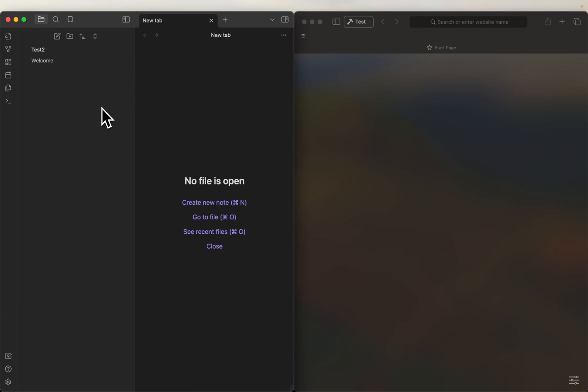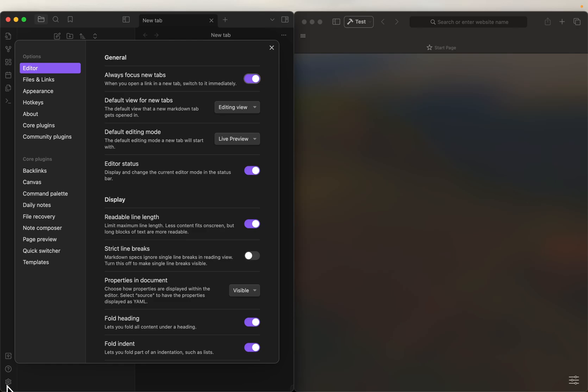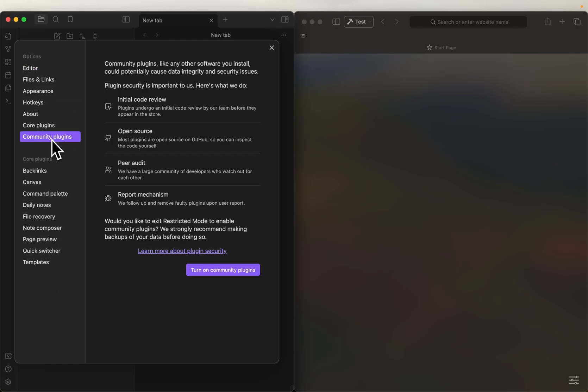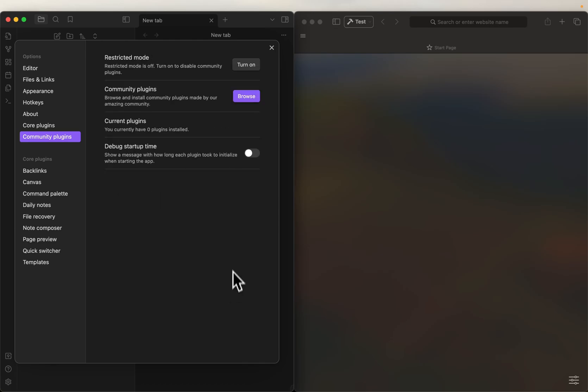So the first thing we're going to have to do is we're going to have to go to settings and community plugins, and we want to turn community plugins on. All right, so we're now able to install community plugins.